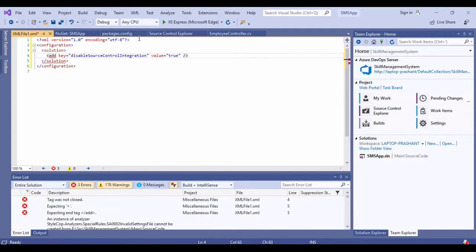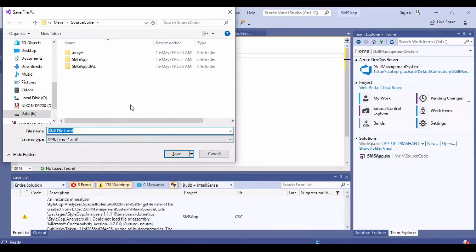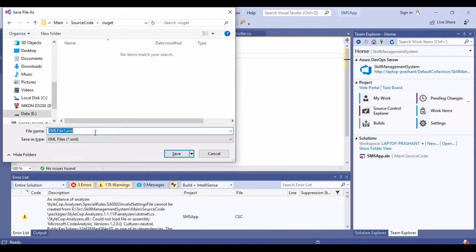Over here what I will do is I will simply say add new file. I need to add an XML file, so I will open it.